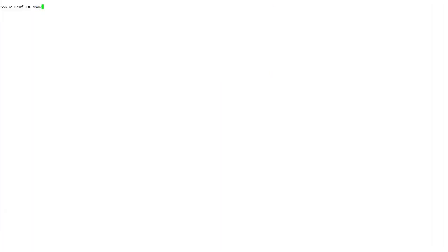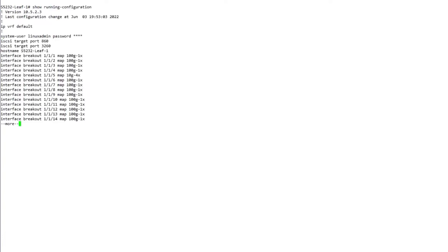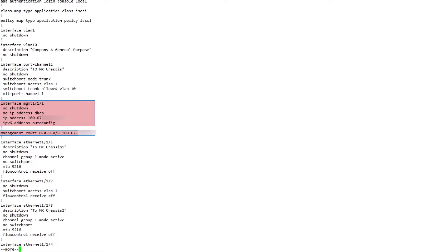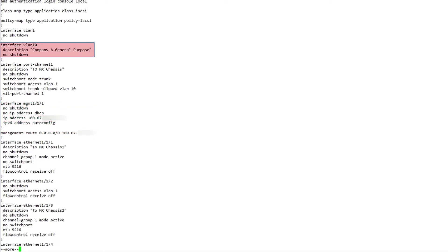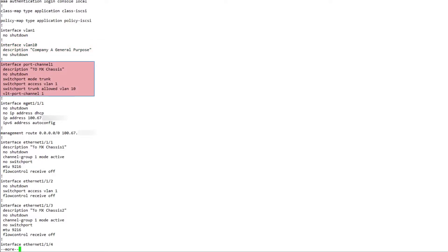This section reviews the configuration settings of the S5232-ON leaf switch used in this layer 2 deployment example. All the switches used in this example have been assigned a hostname, management IP address, and a default gateway. Define VLAN 10 for company A general purpose traffic and the MX9116N on both chassis.